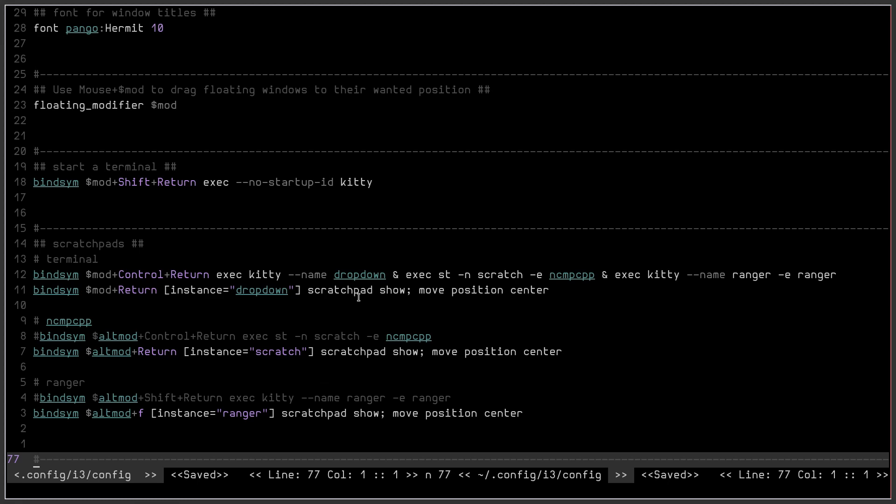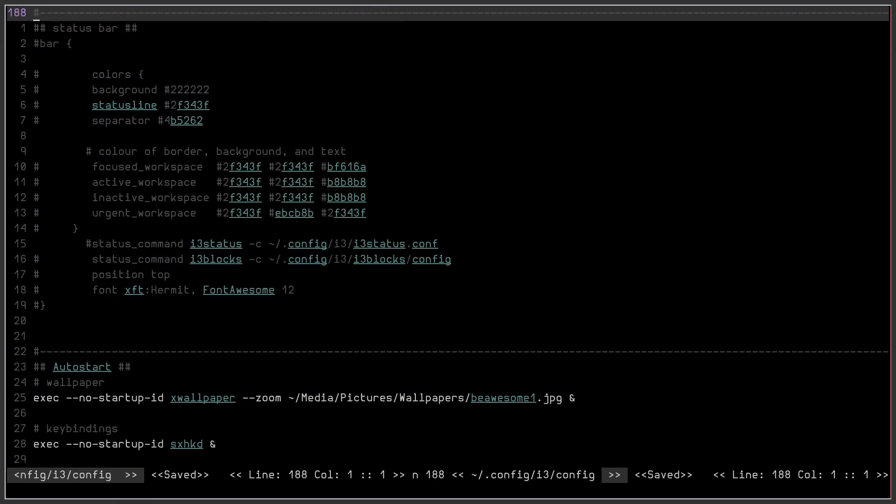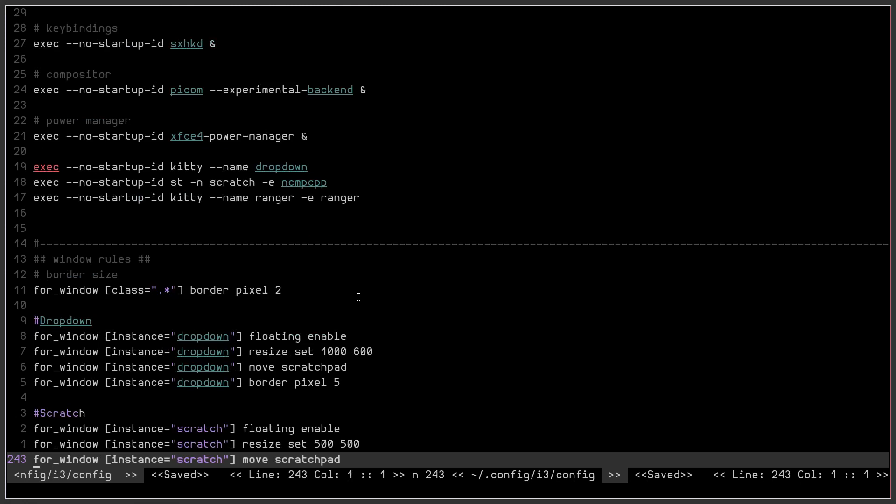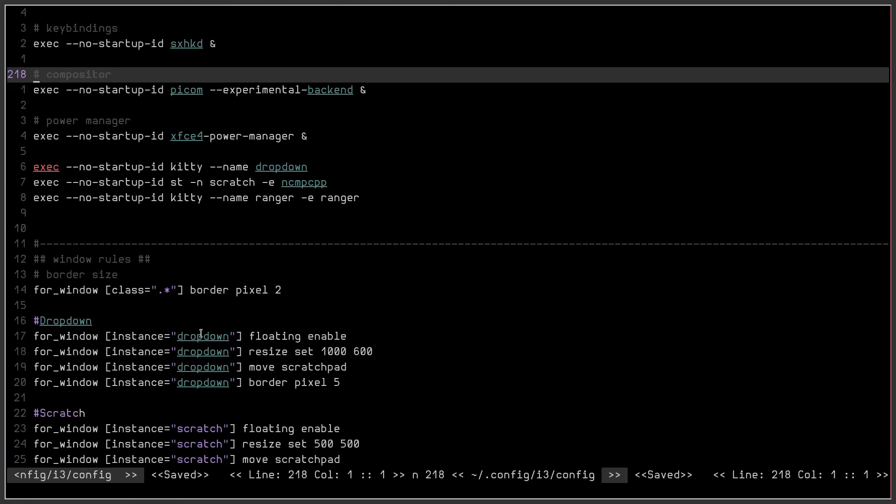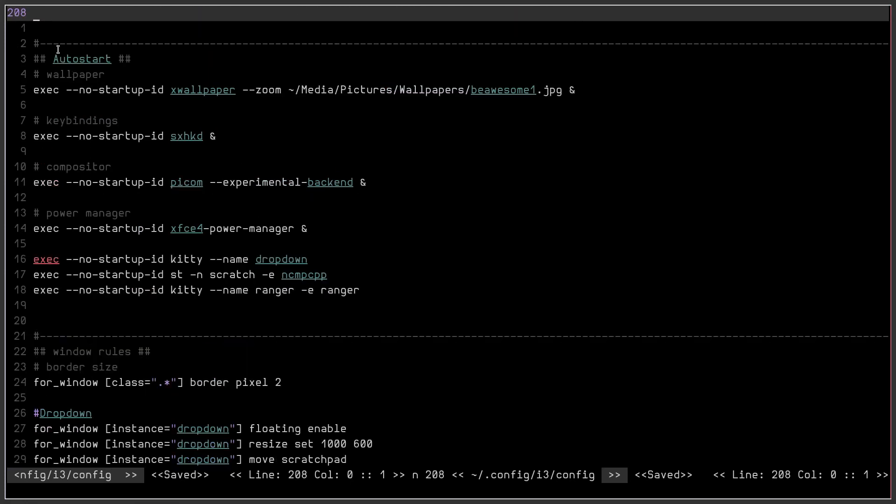The even better way to do this, if we scroll down to the auto start, what we have down here is in our auto start section, right here.